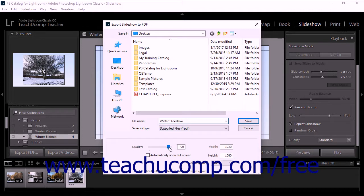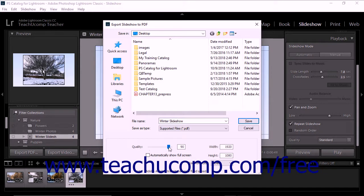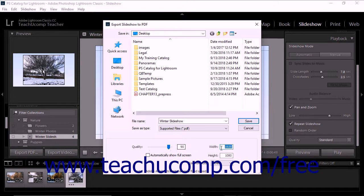As you move the slider into higher values, the quality of the images in the slideshow improves. However, increasing the quality of slideshow images creates a larger file size for the resultant PDF. To specify the pixel dimensions for the slideshow, enter values into the Width and Height fields.